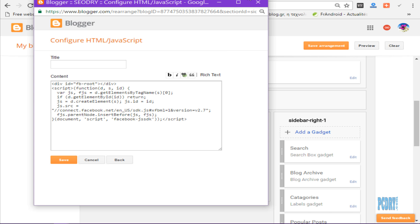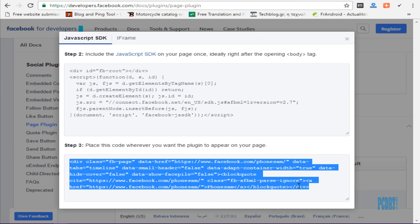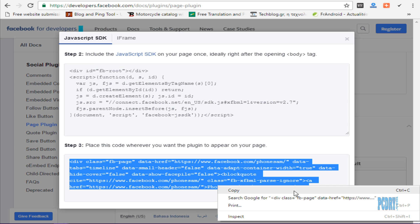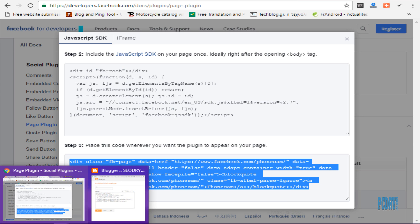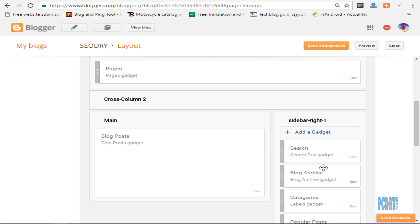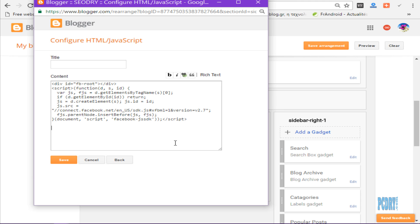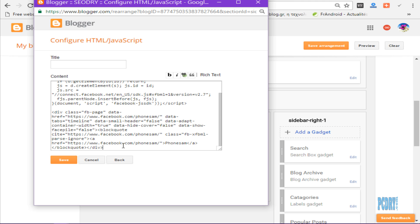Then for the JavaScript section, copy this code again, paste it here, and then save.